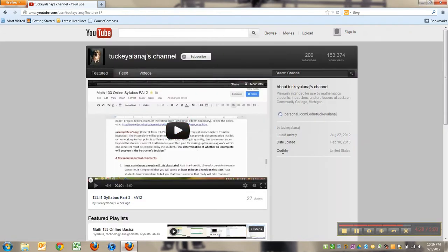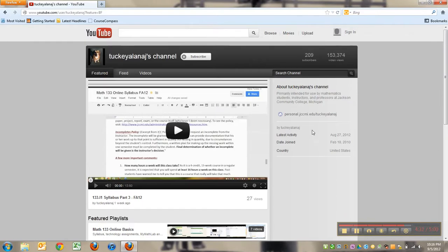So those are some ways to roam around. That's how to find playlists, that's how to search for videos that might be related to content, and how to get around on my YouTube channel. Enjoy!